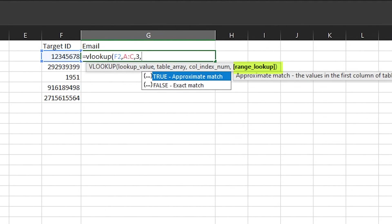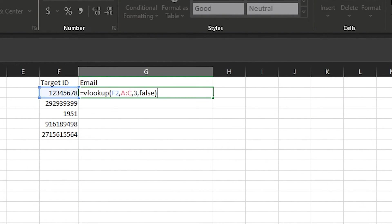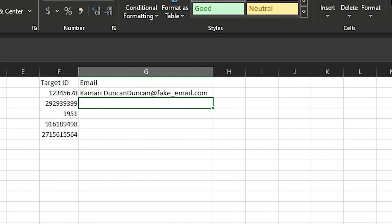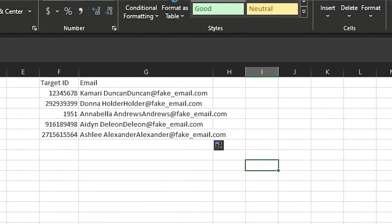Lastly, the range lookup can either be true or false. If you type in true, then the system will look for not only your lookup value, but also approximations that are similar to it. 99% of the time you'll want to use false for this. Then we hit enter and voila, we did it. We can even drag this formula down so it will reapply the VLOOKUP to any other IDs we want to look up.